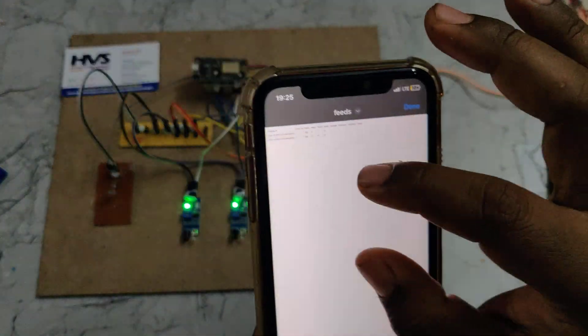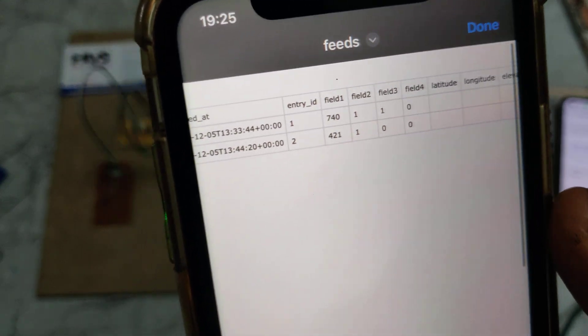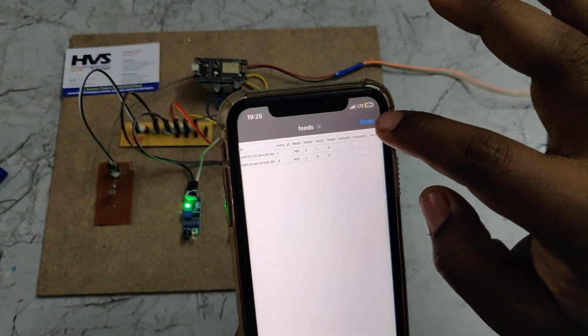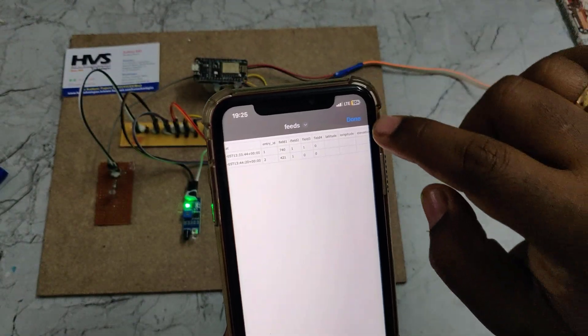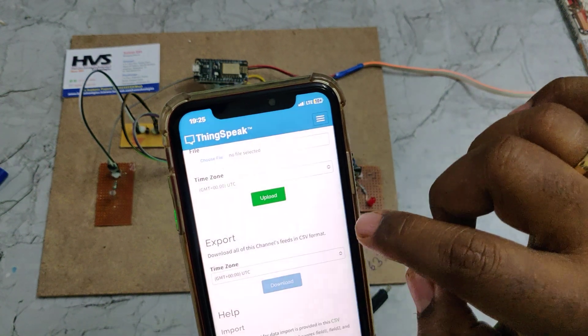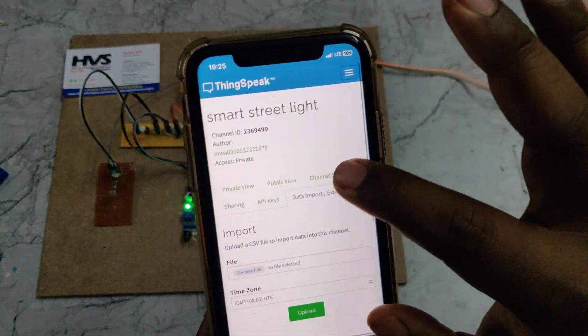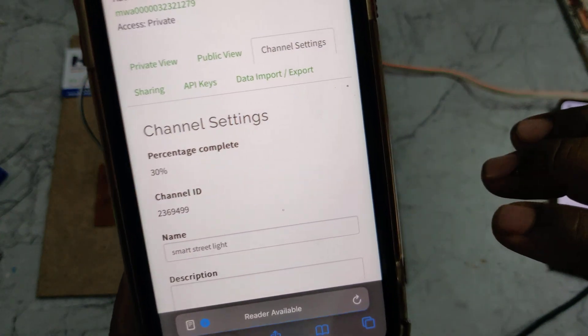In the Excel sheet, you can see the date and time along with field one, field two, field three, and field four. Field one is the LDR input, and fields two, three, and four are the IR sensor values. Whenever a vehicle is present, the IR sensor indicates zero. When the vehicle is not present, it indicates one. You can also clear the old data after downloading.